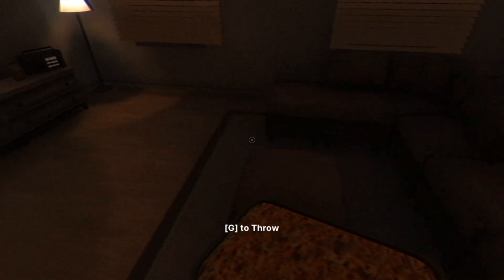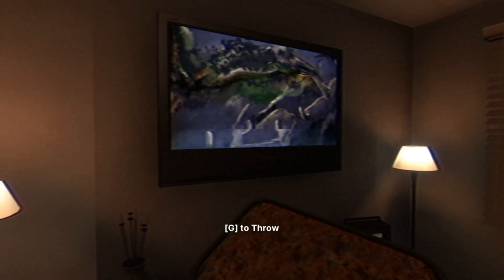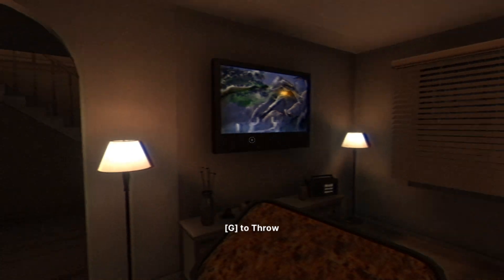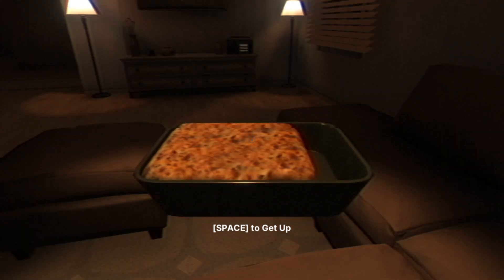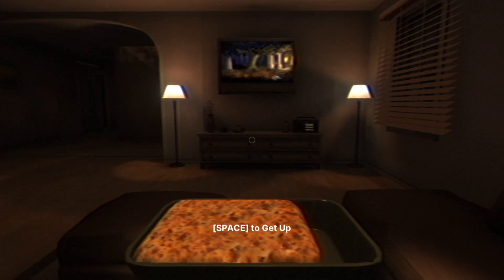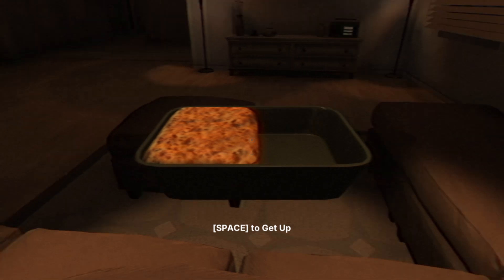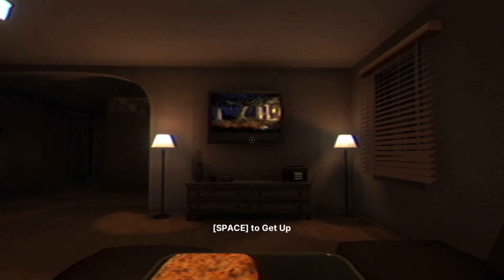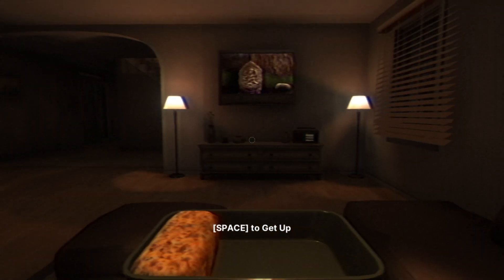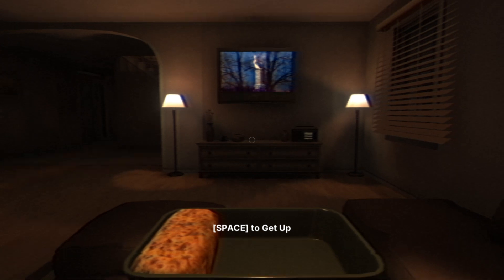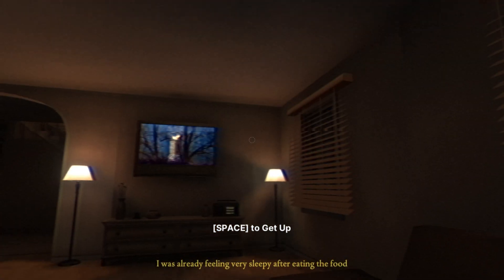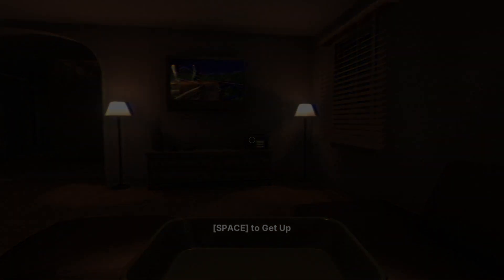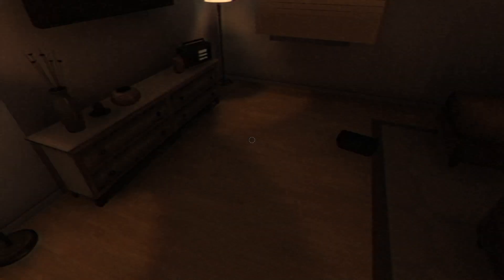Let's turn on the TV. What the duck is this man? I thought you would watch Tom and Jerry or something because he's 14. He's watching a horror movie while home alone. Bro is gonna die. Nothing is happening in the movie. I was already feeling very sleepy after eating the food.